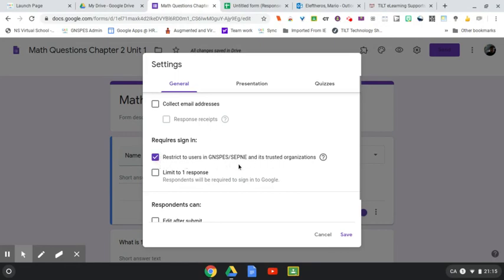Which is fine if you're assigning this in classroom. However, you might be assigning it, it just means that they would have to be signed in to fill out this form.